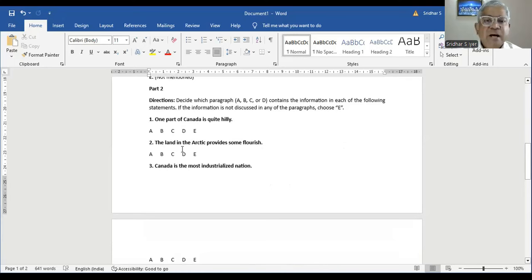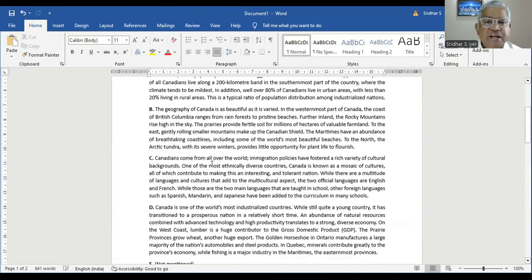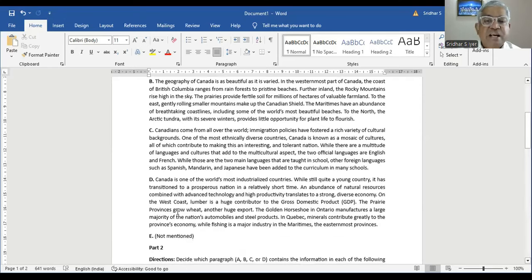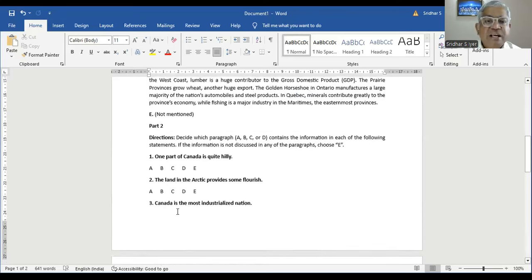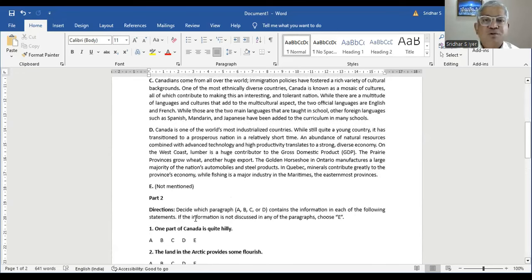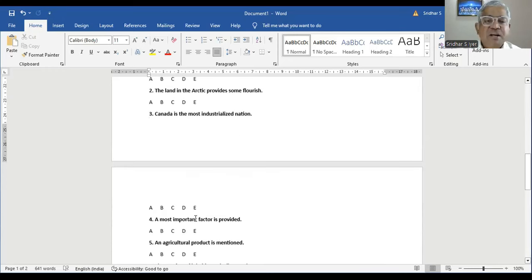Question number three: Canada is the most industrialized nation. In Paragraph D, Canada is described as one of the world's most industrialized countries — not the most. So the statement says 'the most,' but the passage says 'one of the most,' which is a contradiction. Therefore E, not mentioned, is the right answer.